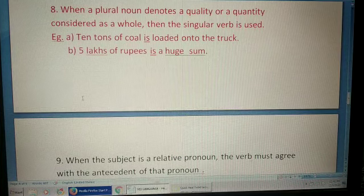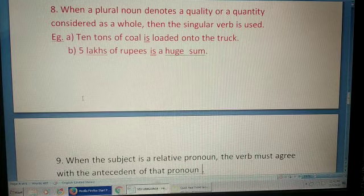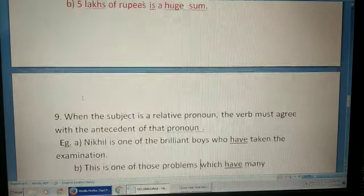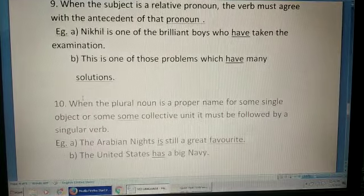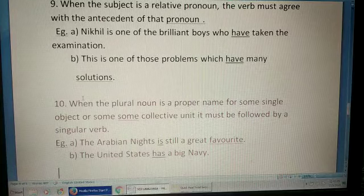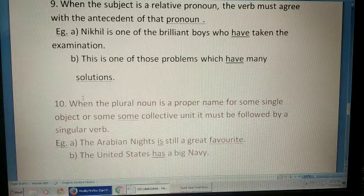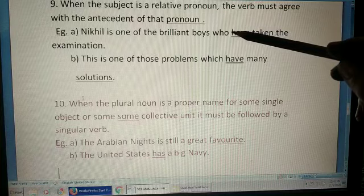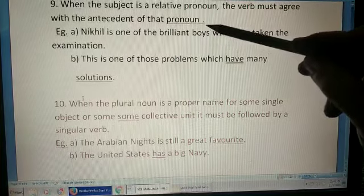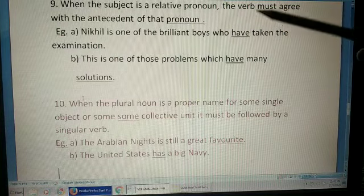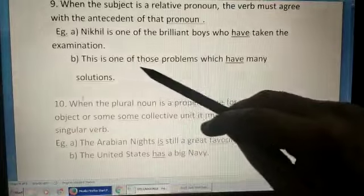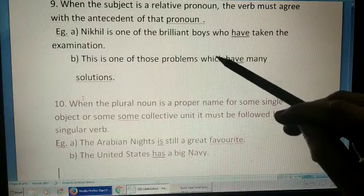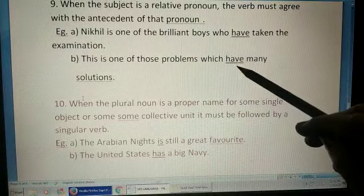When the subject is a relative pronoun, the verb must agree with the antecedent of that pronoun. For example: 'Nikhil is one of the brilliant boys who have taken the examination' — the relative pronoun 'who' has the antecedent 'boys,' which is plural, so the verb is plural. 'This is one of those problems which have many solutions' — 'problems' before the relative pronoun 'which' is plural, so it takes a plural verb.